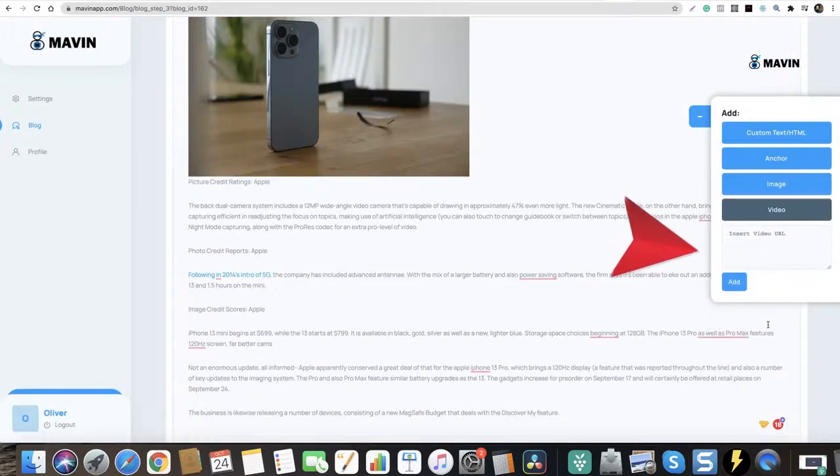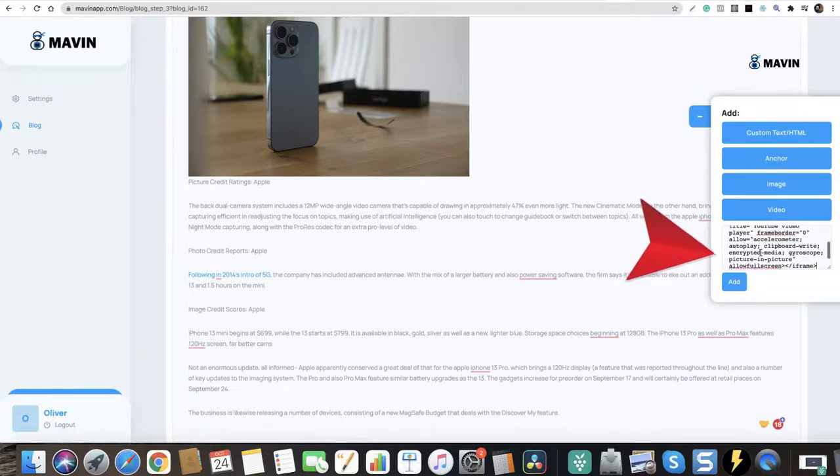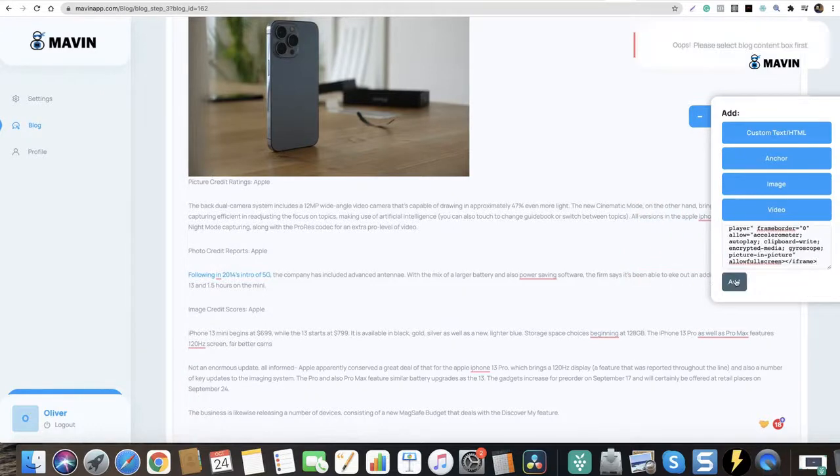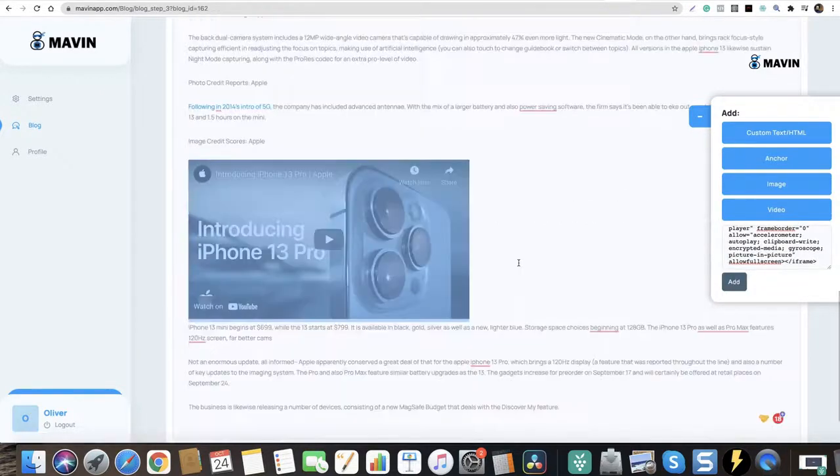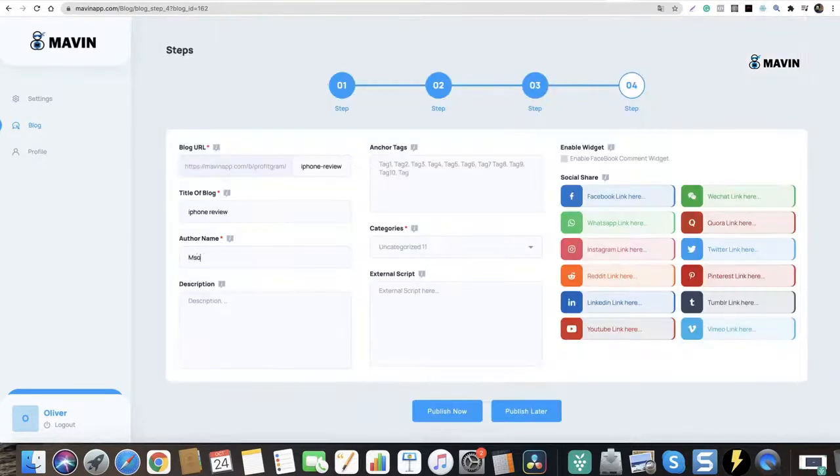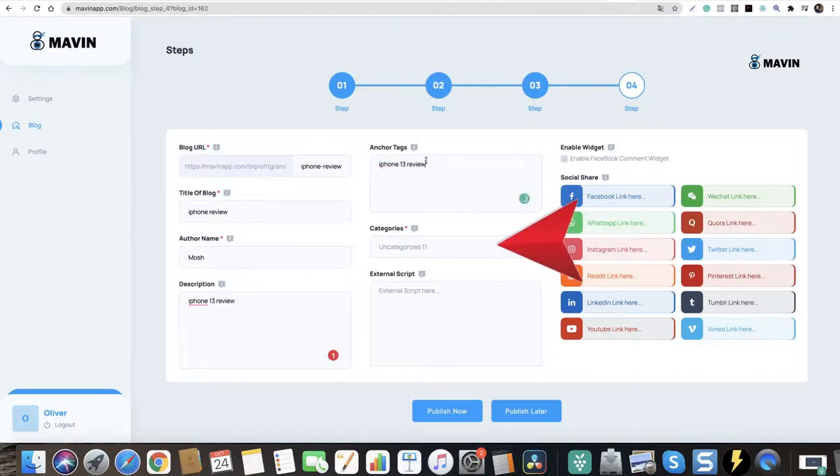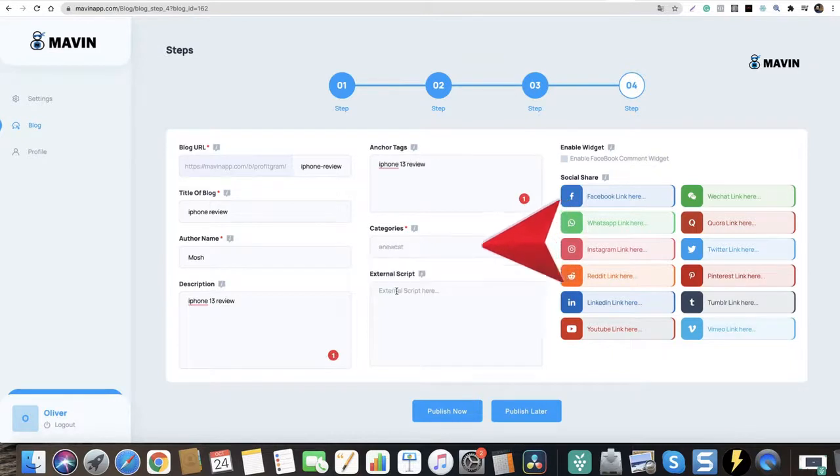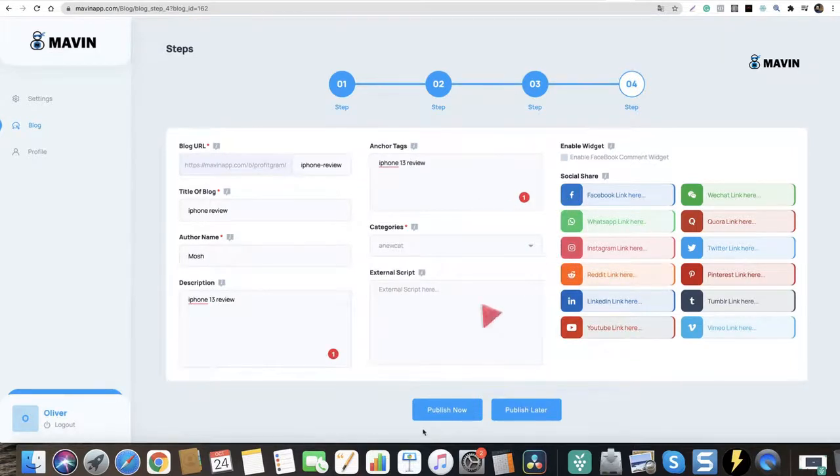Paste the video embed code. Click add, click add, and your video is added. Wow, super cool, right? Click save. Fill all this information: add your name, add description, anchor text, and category, and hit publish now. Boom.